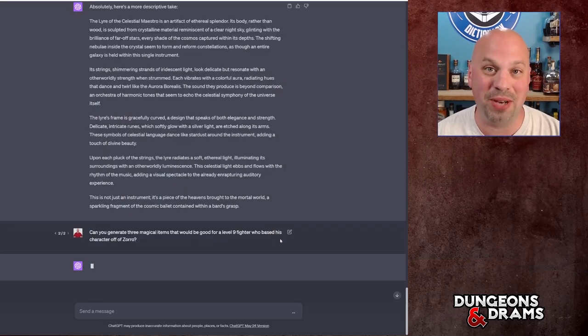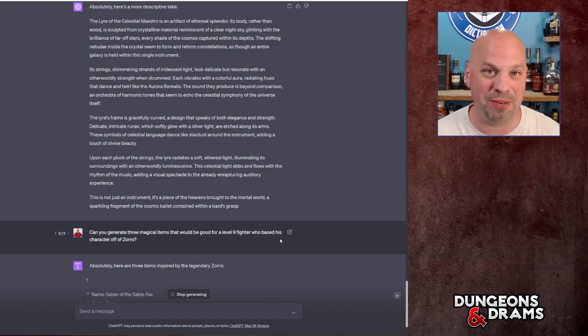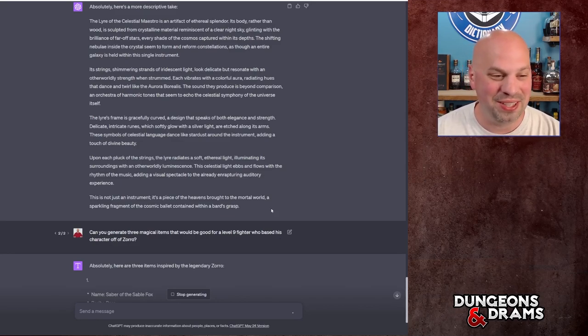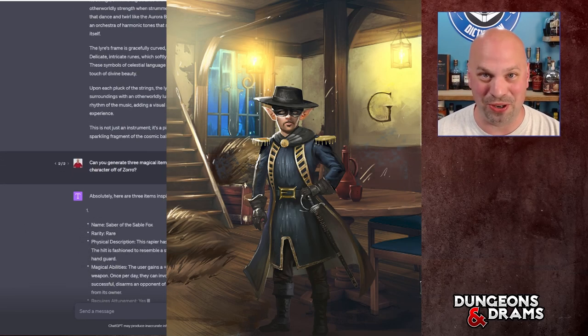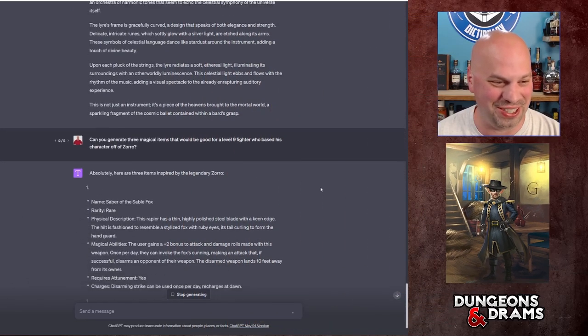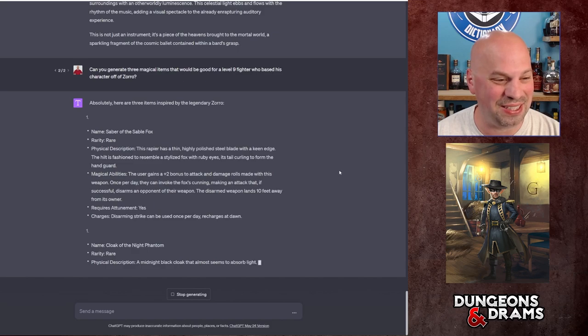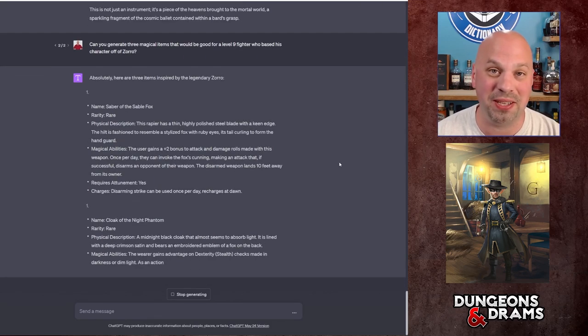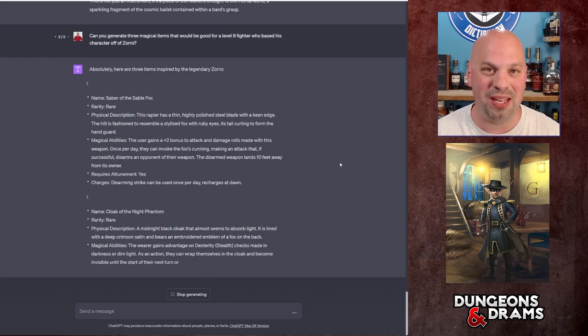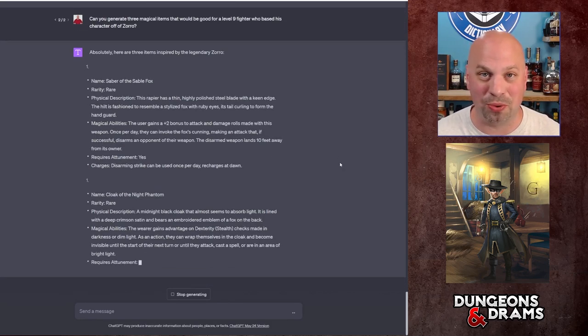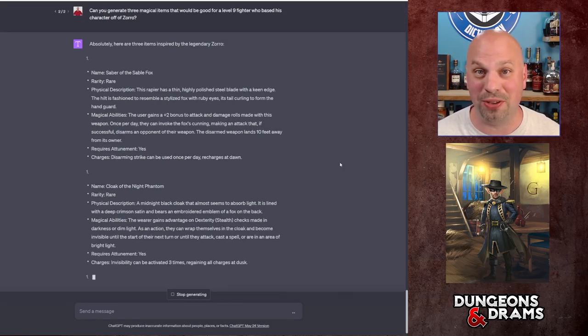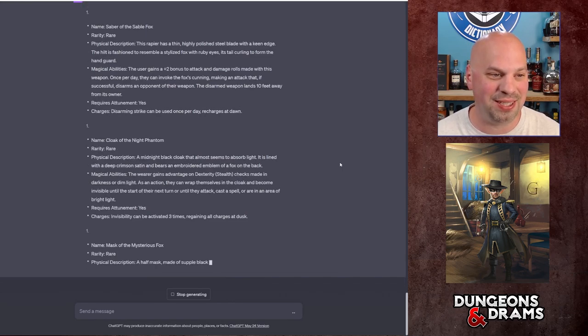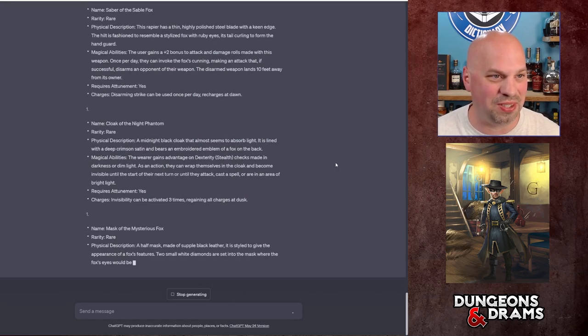So I'm going to ask one more thing of it here. I'm going to ask it to actually generate three different magic items for one of my characters who liked to base his character off of Zoro. So he named his character Anomio, who is a gnome fighter. And it's going to generate three different things that it thinks that you want. So you can spit these out fairly quickly if you want to just have some choices, or if you have something in mind I've already shown you how you can tailor it to that.